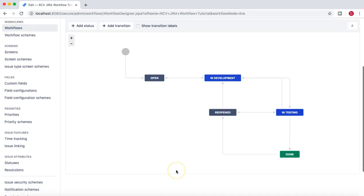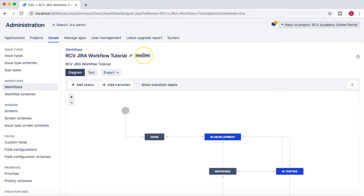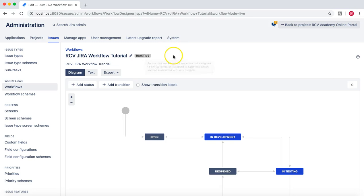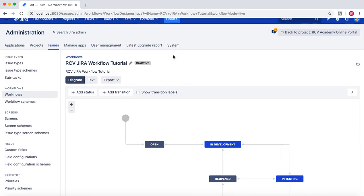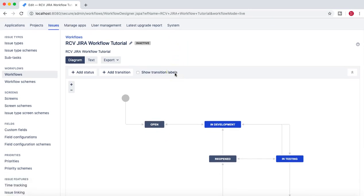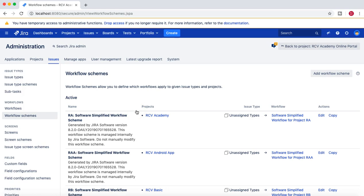However, this workflow is not associated with any project yet — that means it is still inactive and not part of any issues or issue transitions. The next step in workflow implementation is to create a workflow scheme and then associate this workflow with that scheme.